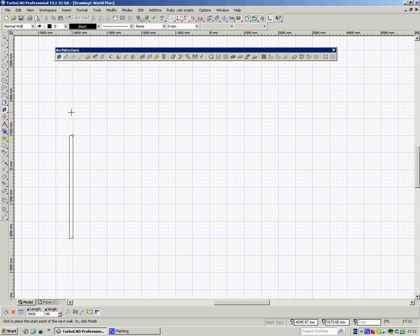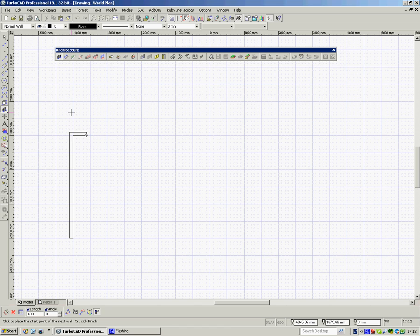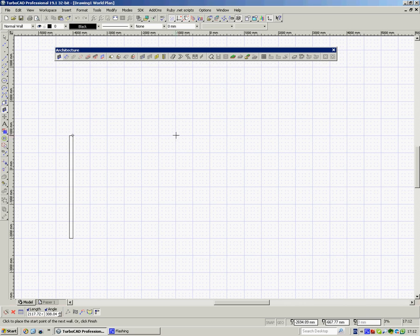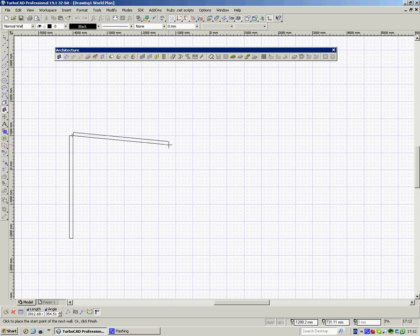Then I'm going to hit the tab and I'm going to come across 4 metres so 4000. Tab 0. Hit return. Now, what have I done? I put 400 rather than 4000 and I missed 0. So what I can do now is I can right click and go one step back.